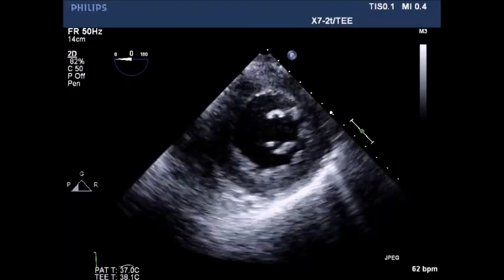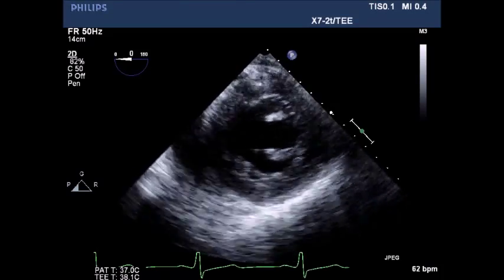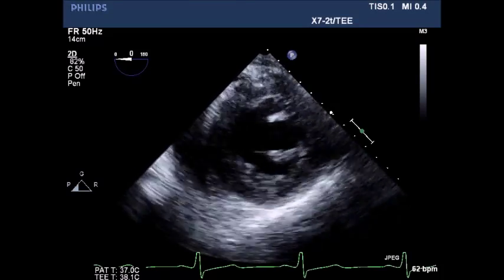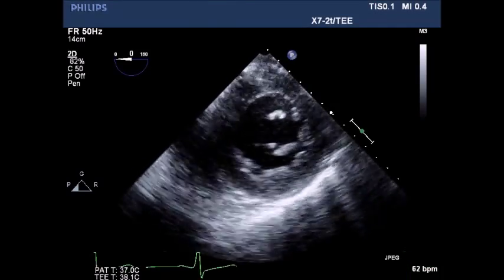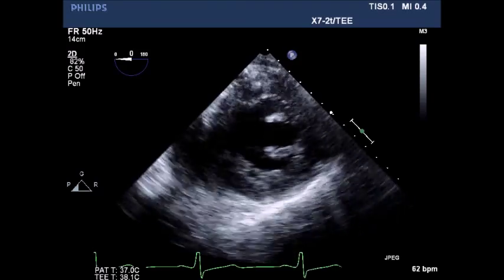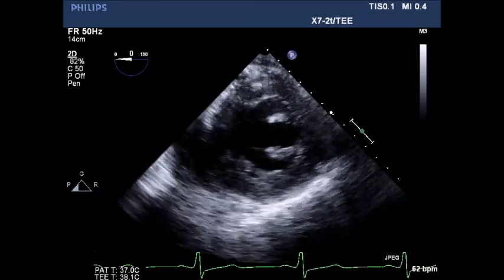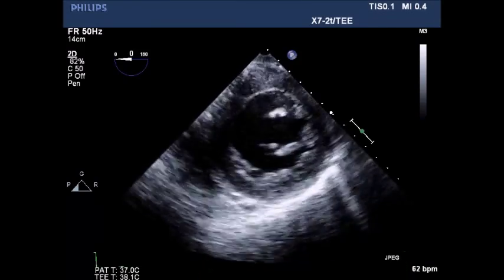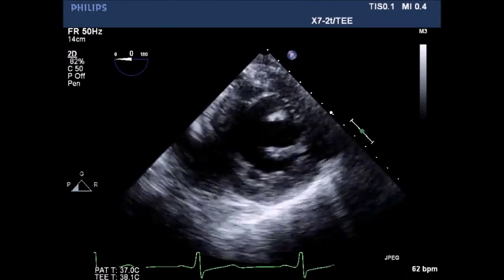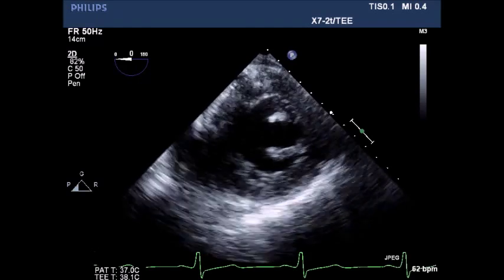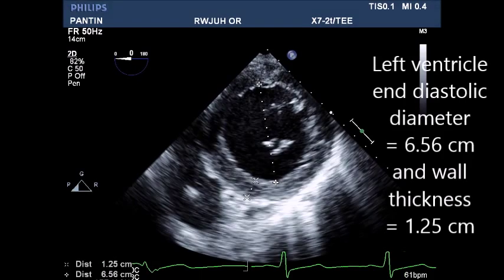Transgastric view of the LV — note dilated LV cavity, thickened wall mass, and decreased contractility. LV end-diastolic diameter was 6.56 cm and wall thickness was 1.25 cm.